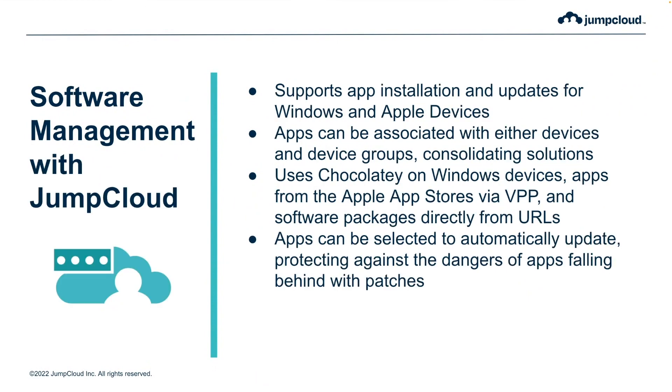With JumpCloud Software Management, admins can leverage the JumpCloud Cloud Directory and device agent to appropriately assign and deploy software to the Apple and Windows devices that they manage.